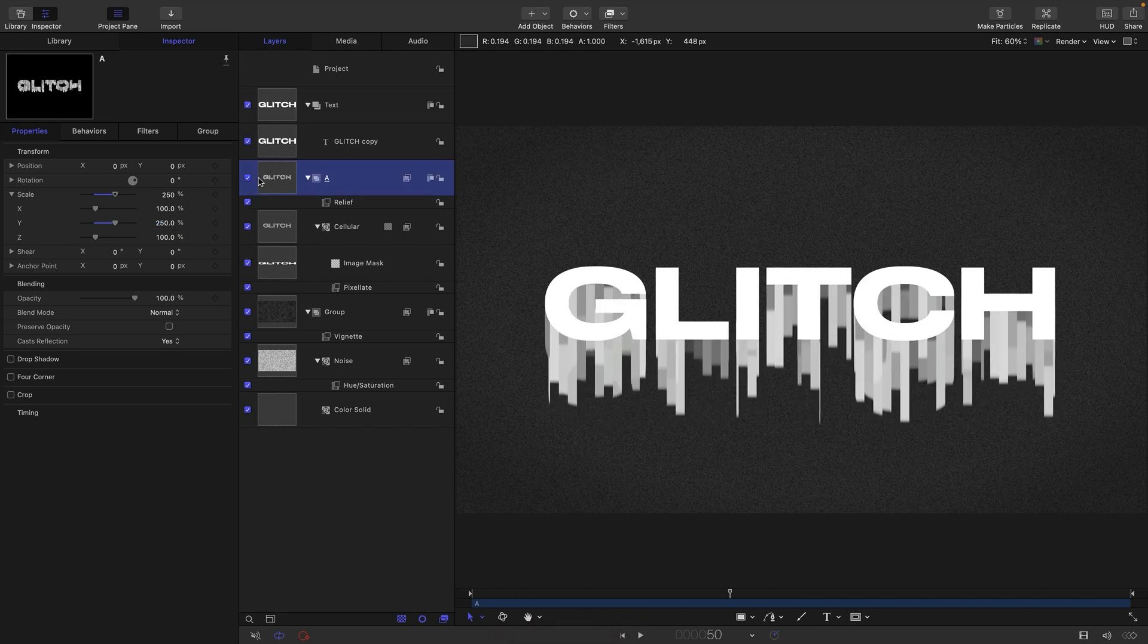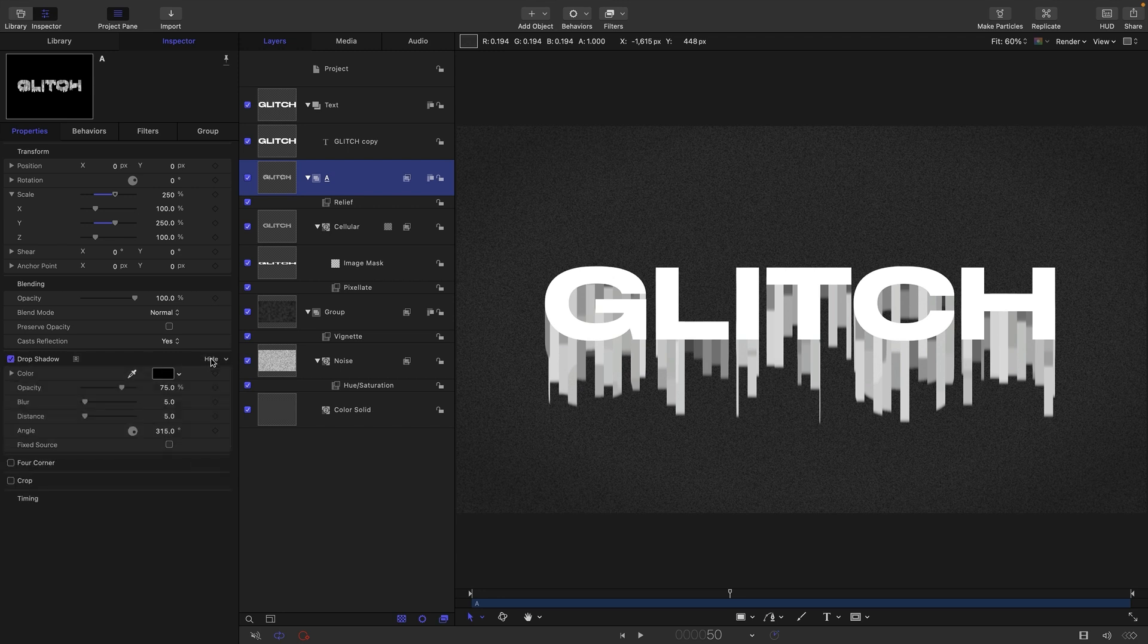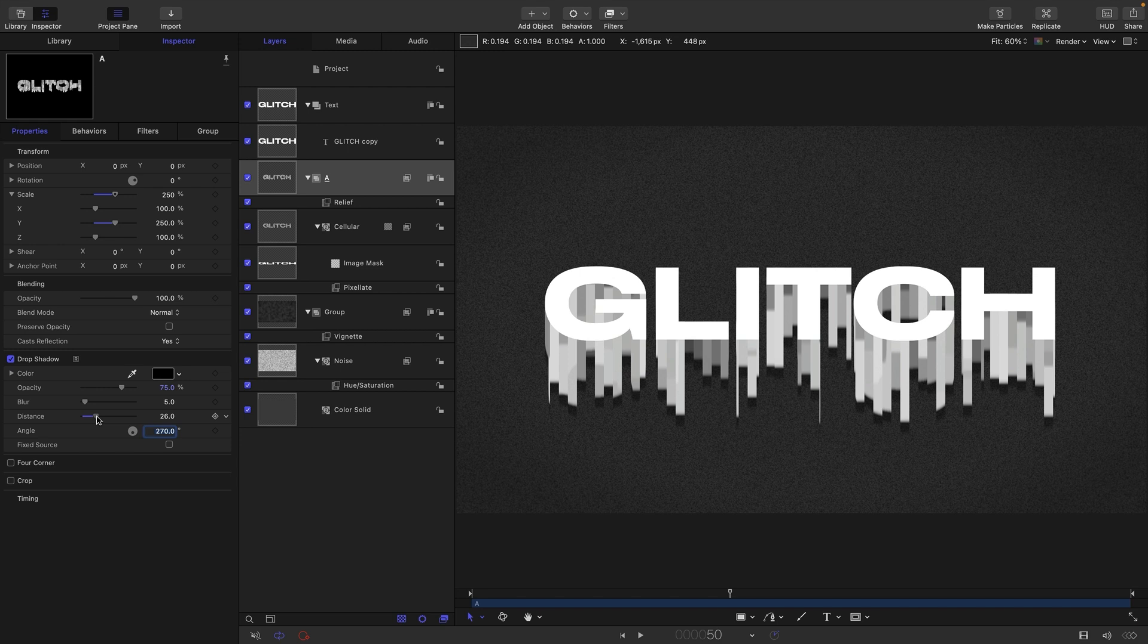What we're also going to do is come to this group drop shadow, turn it on, and we're going to set the angle to 270 and the distance, let's just increase that till we start to see a drop shadow like that. That really helps with the depth of the effect as you can see.